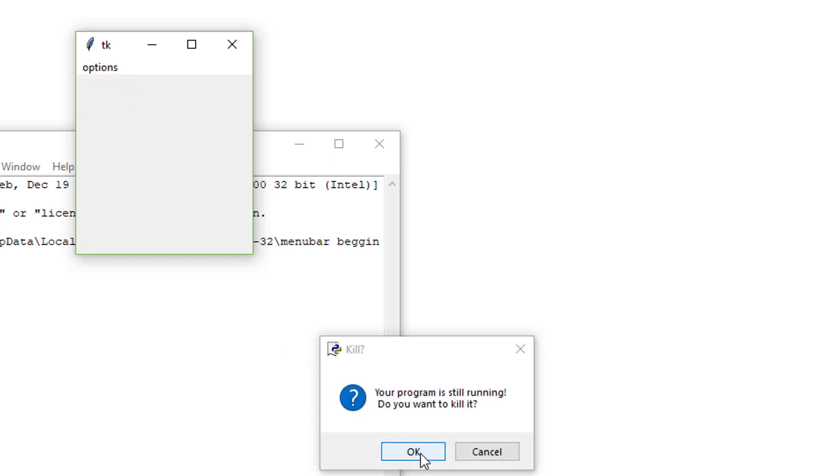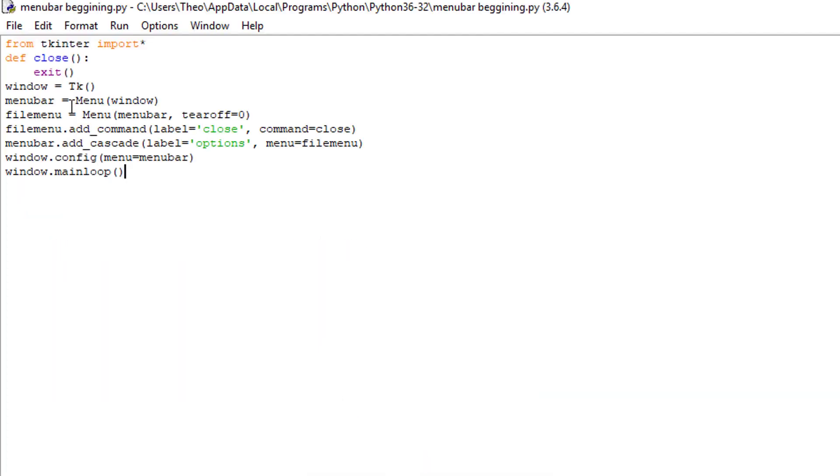Click close. Click okay. You could add as many of these as you want.